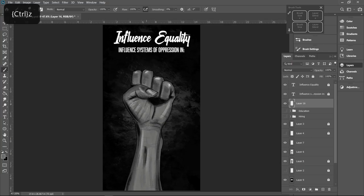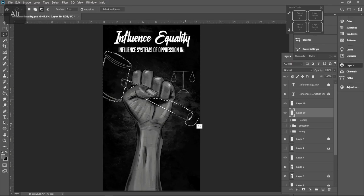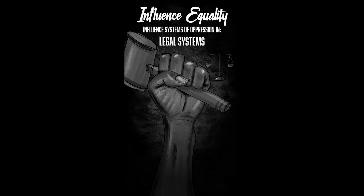If you have influence in systems of housing availability, influence equality. If you have influence on legal systems, influence equality.